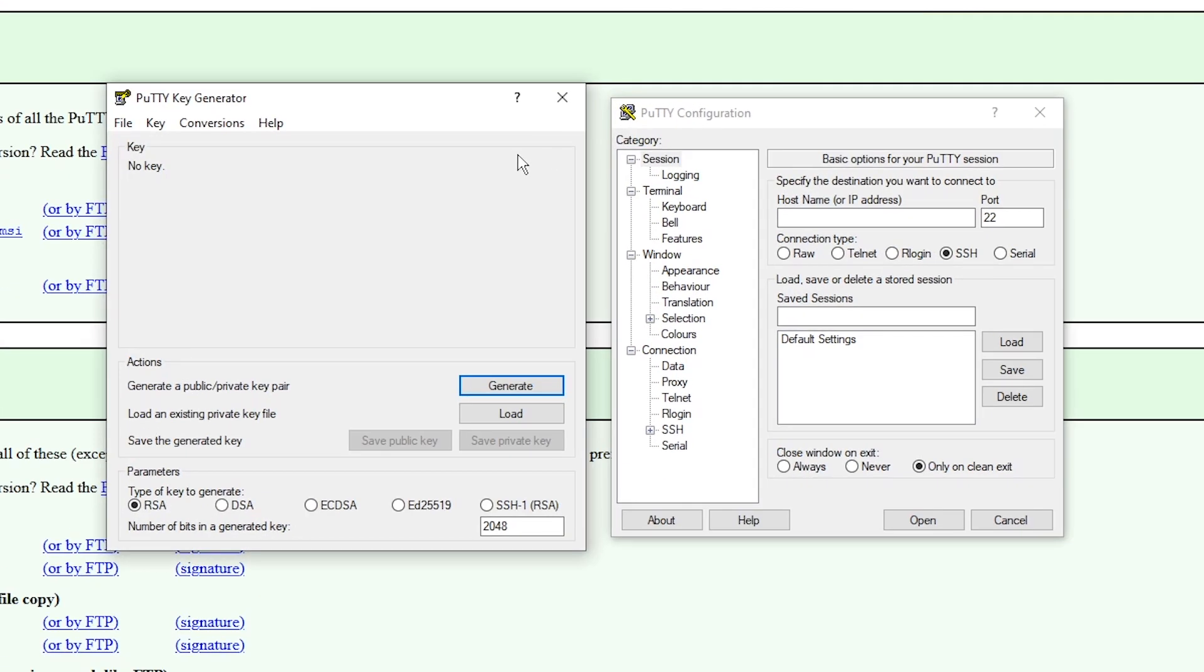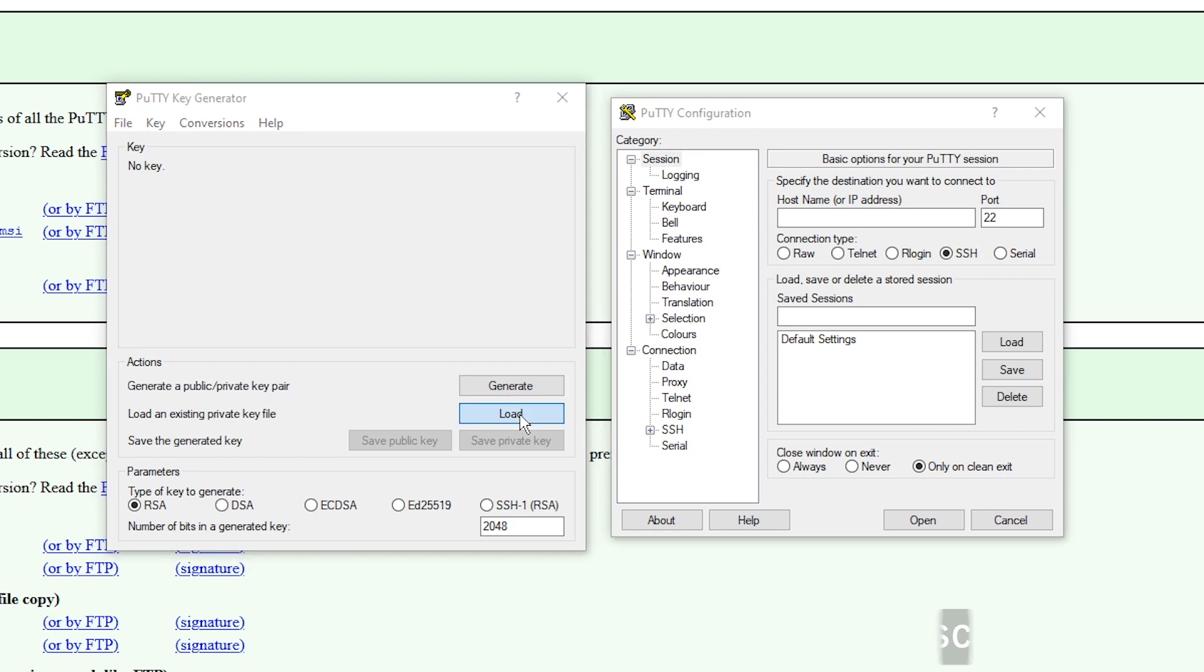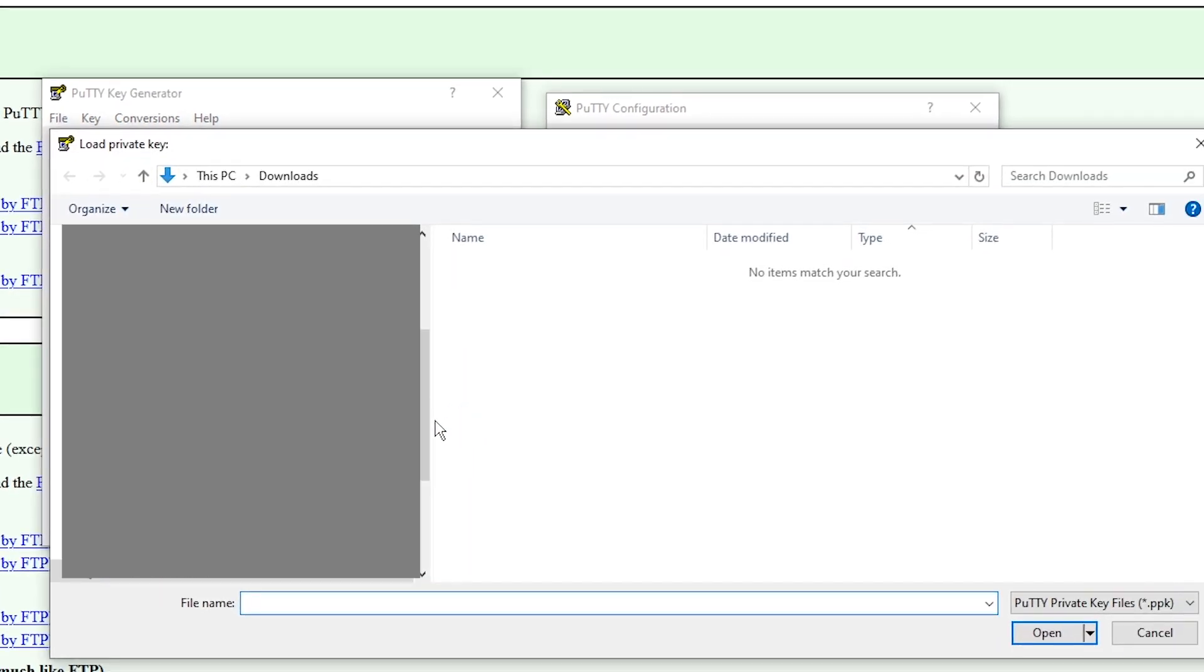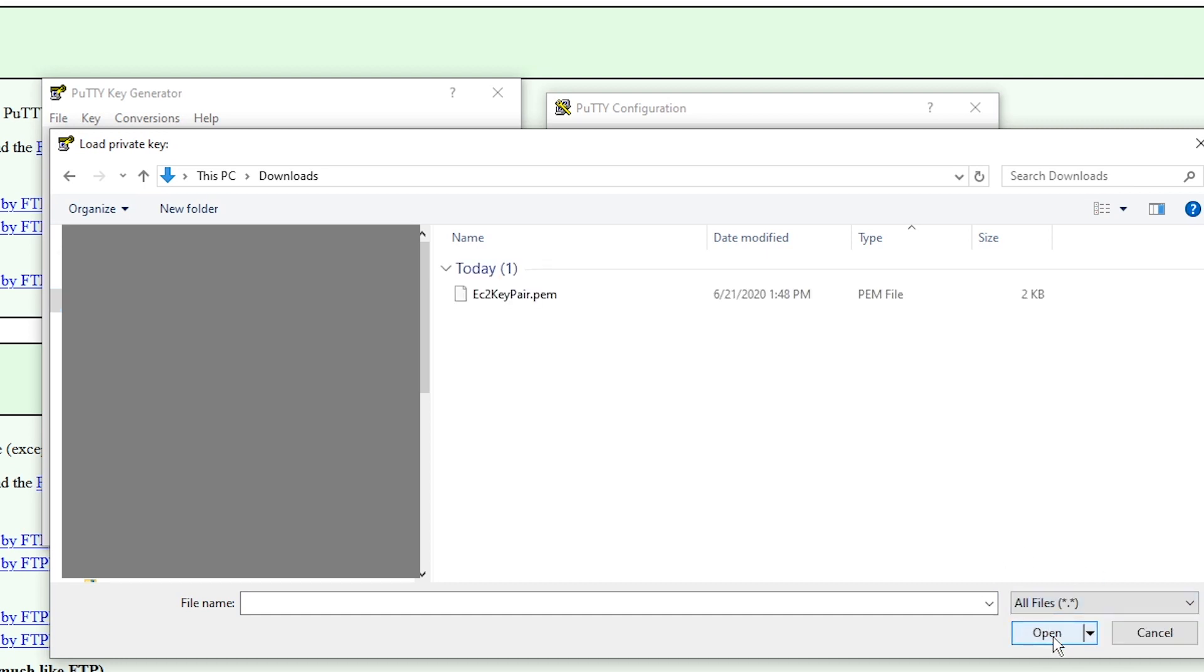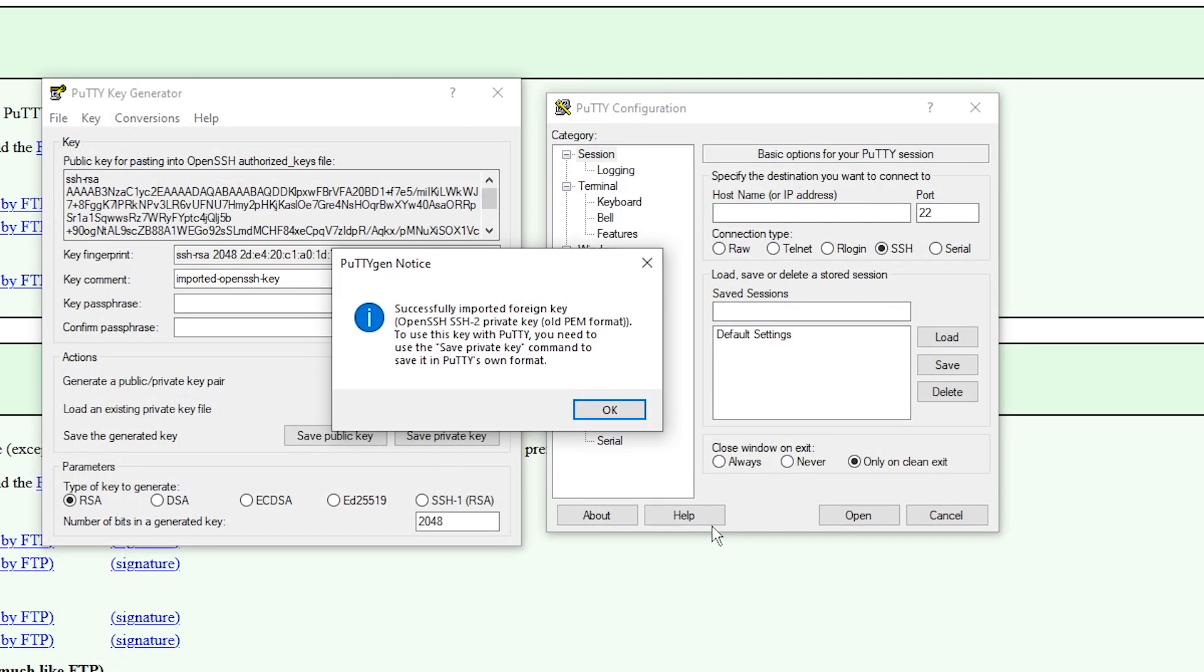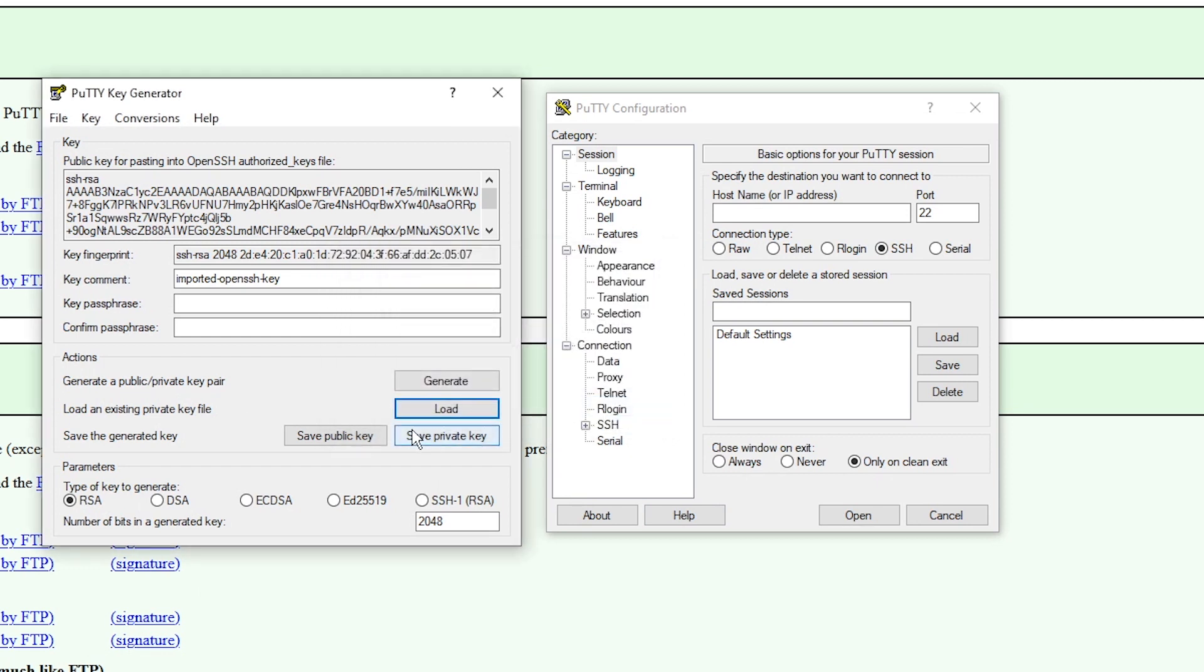So the first thing we need to do is convert our PEM file into a PPK file, which is a format variation that you need in order to use SSH with PuTTY on EC2 machines. We're going to click on the load button, and just go to your file that you just downloaded. Make sure that you click in the bottom right here, click on all files, because by default they won't recognize that file that you just created. Now if I click on this file and go to open, we can see that we successfully imported it.